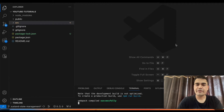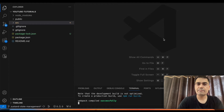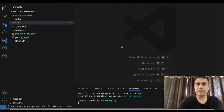Hello everyone, welcome to today's video. In this video we will learn how we can implement asynchronous APIs using Zustand. In my previous videos I have already explained how to install Zustand, the difference between Redux and Zustand, and how to create multiple stores in Zustand. I have created a playlist related to Zustand — you can go check out those videos to understand Zustand better.